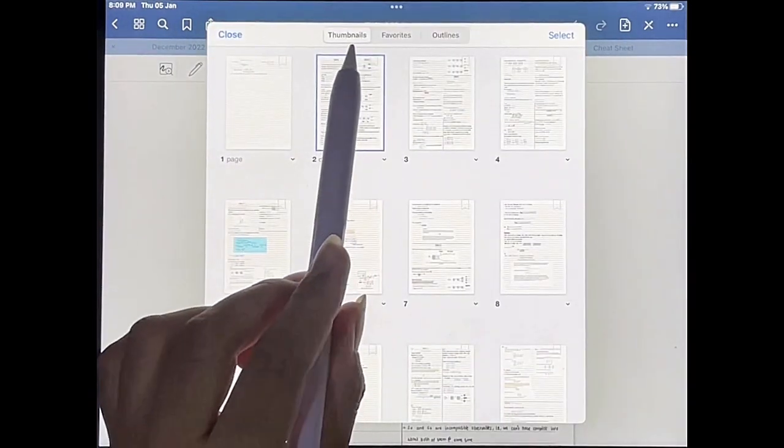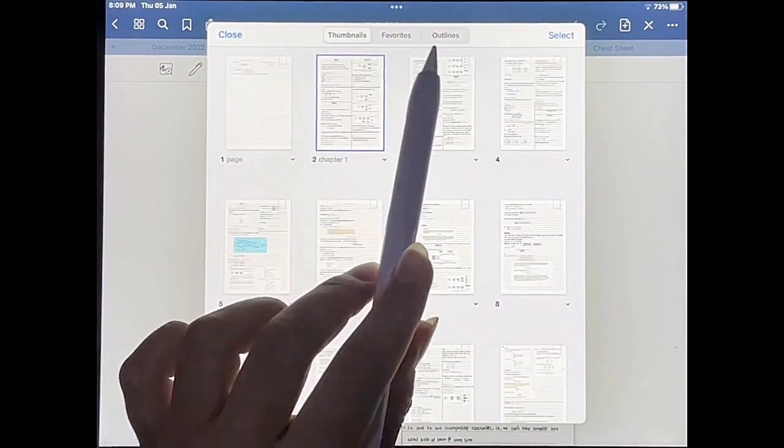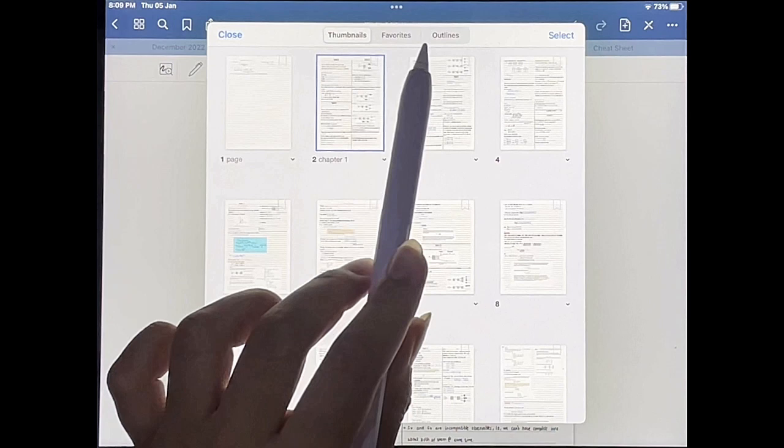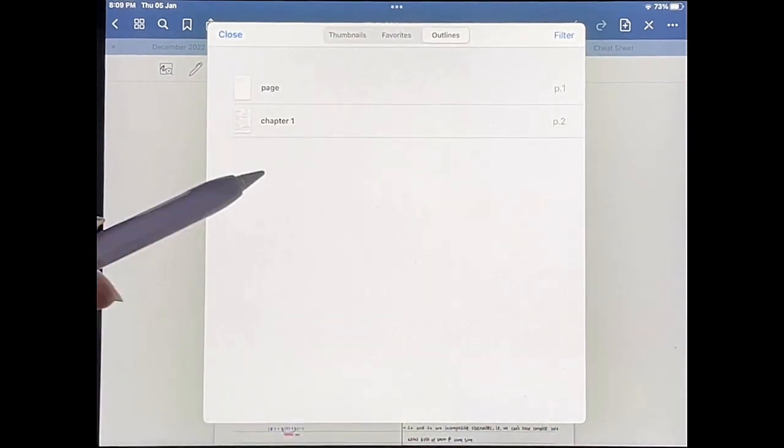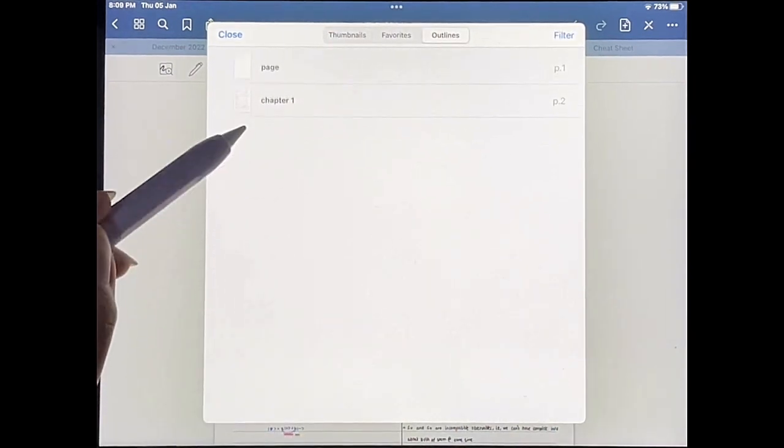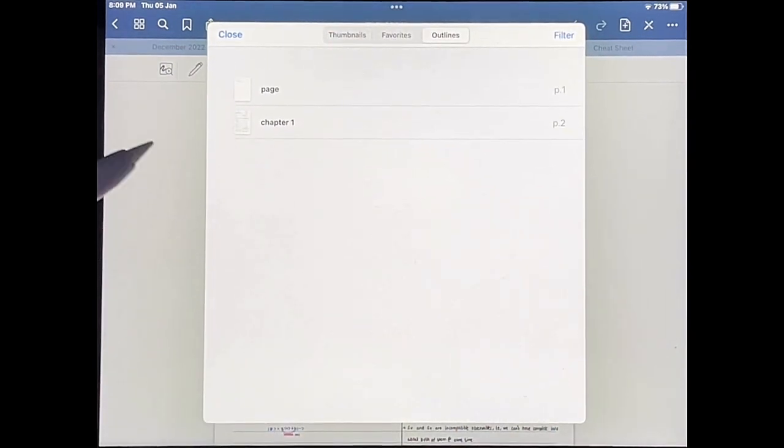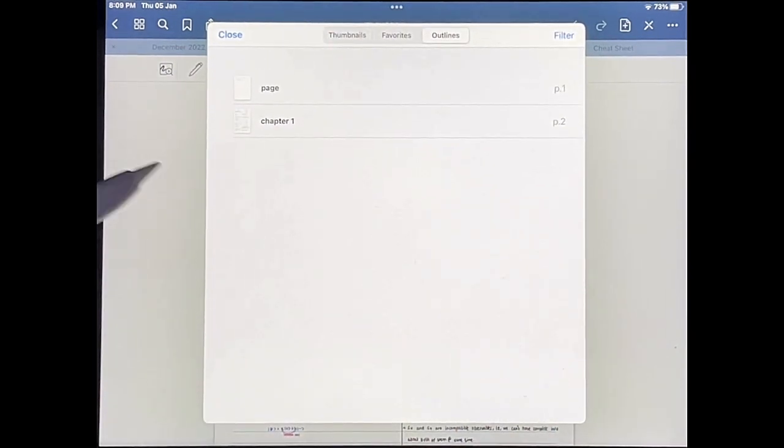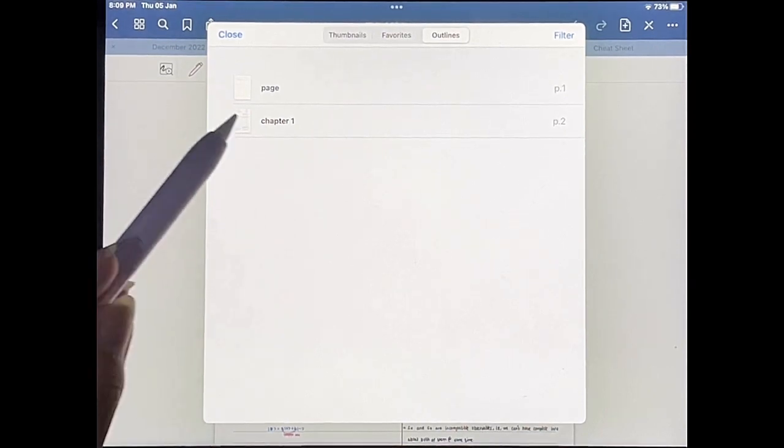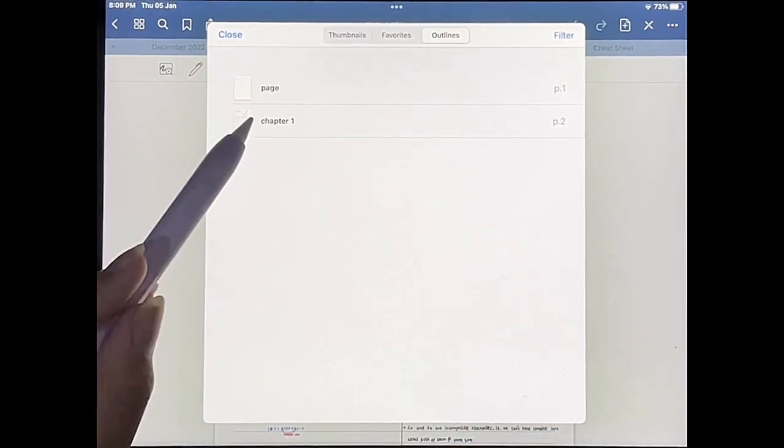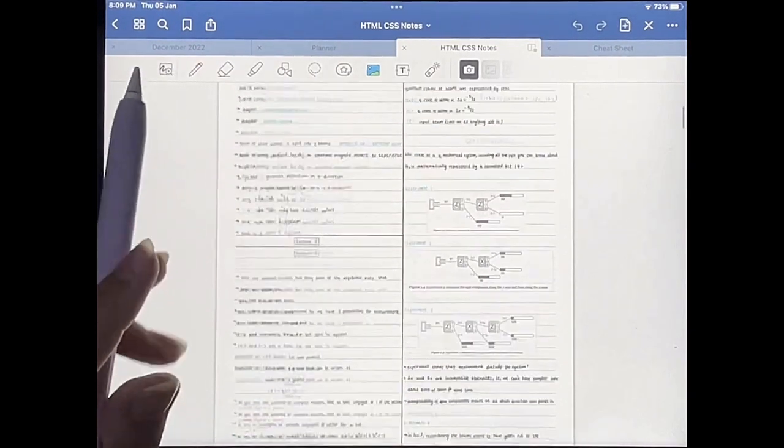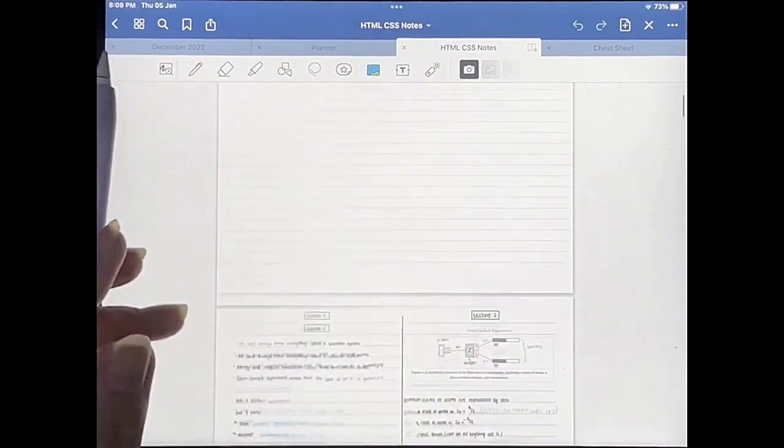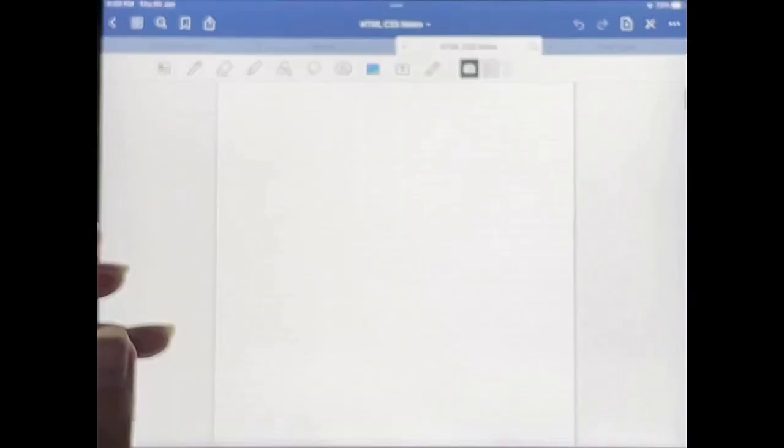And then from these options over here at the top, you're going to tap on outlines, and as you can see here, you will have your bookmarked pages in that document. And so then if I just tap on that, it will take me to whichever page I bookmarked.